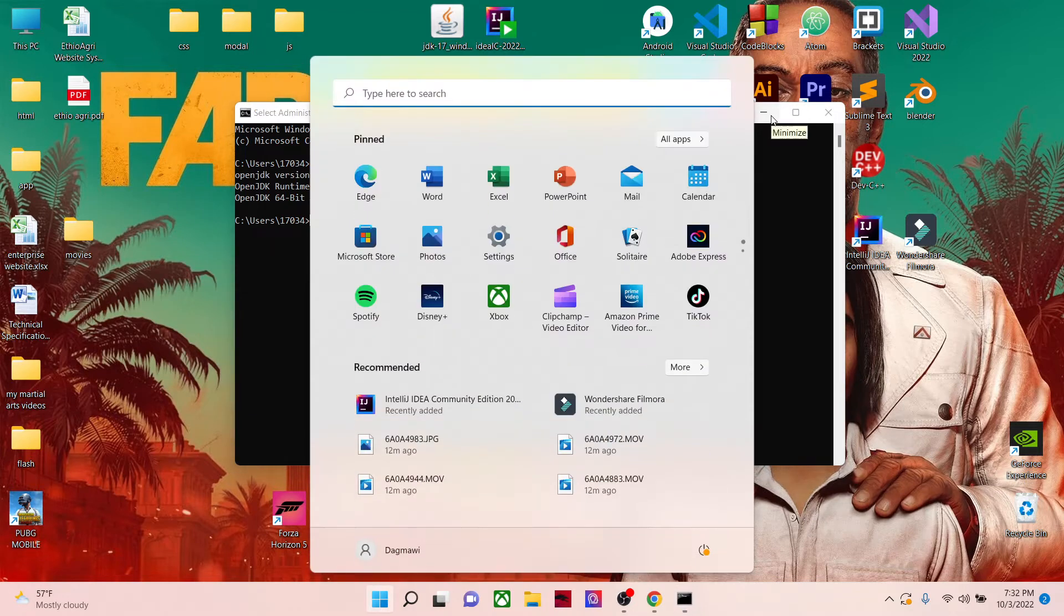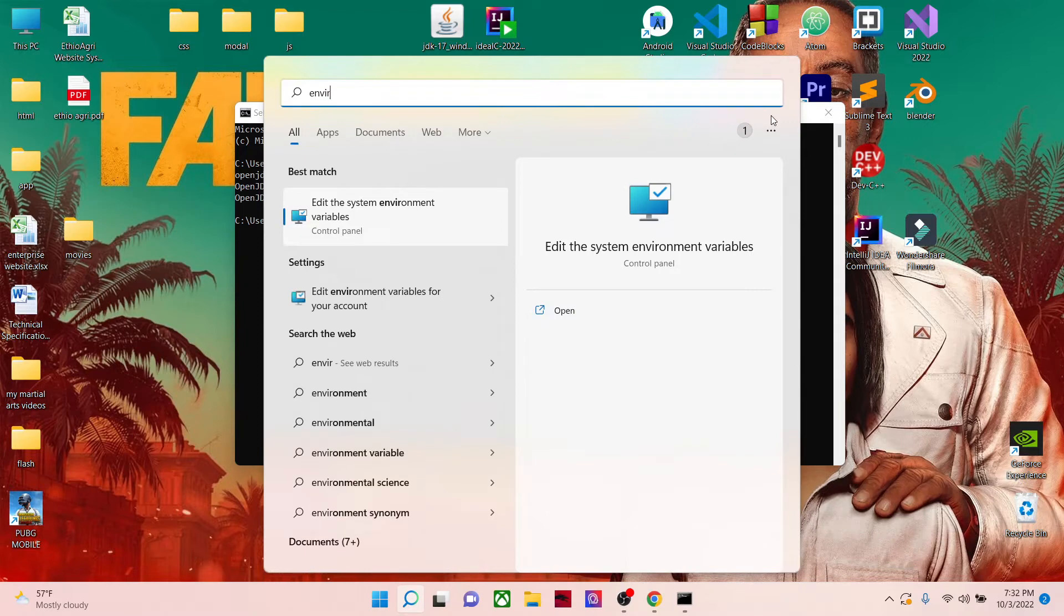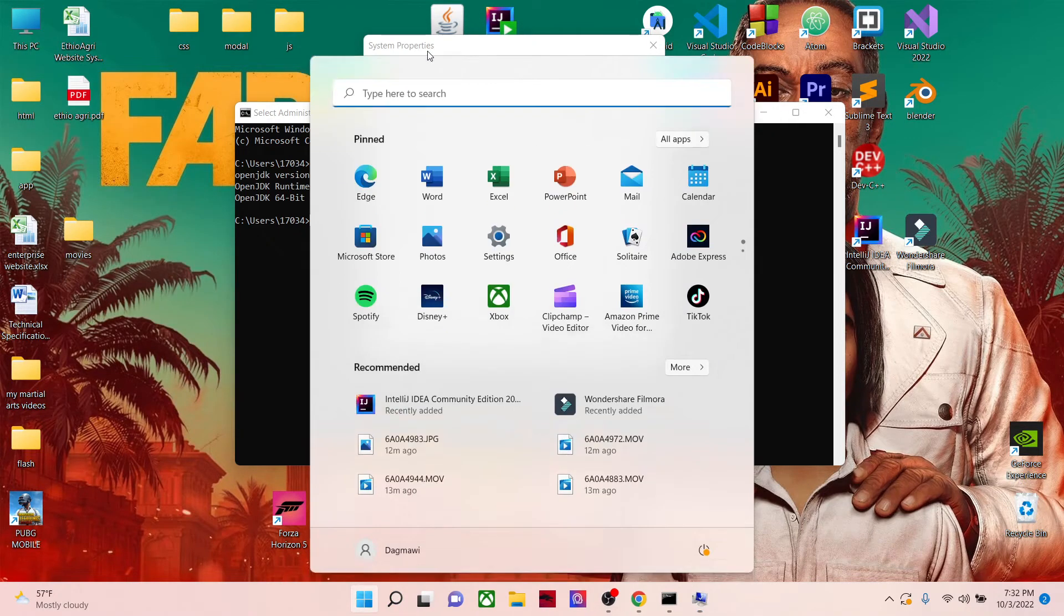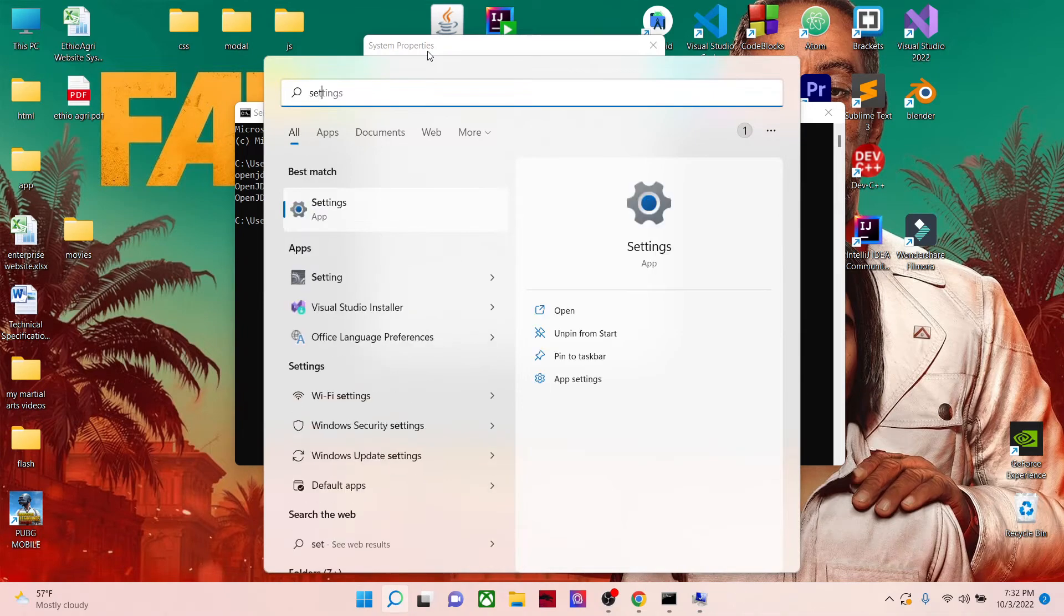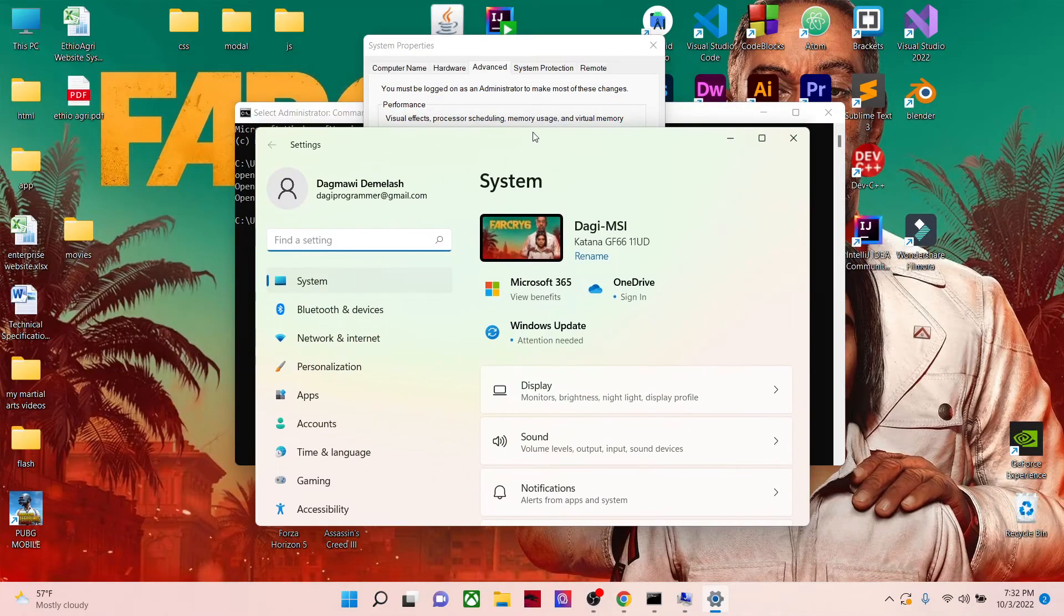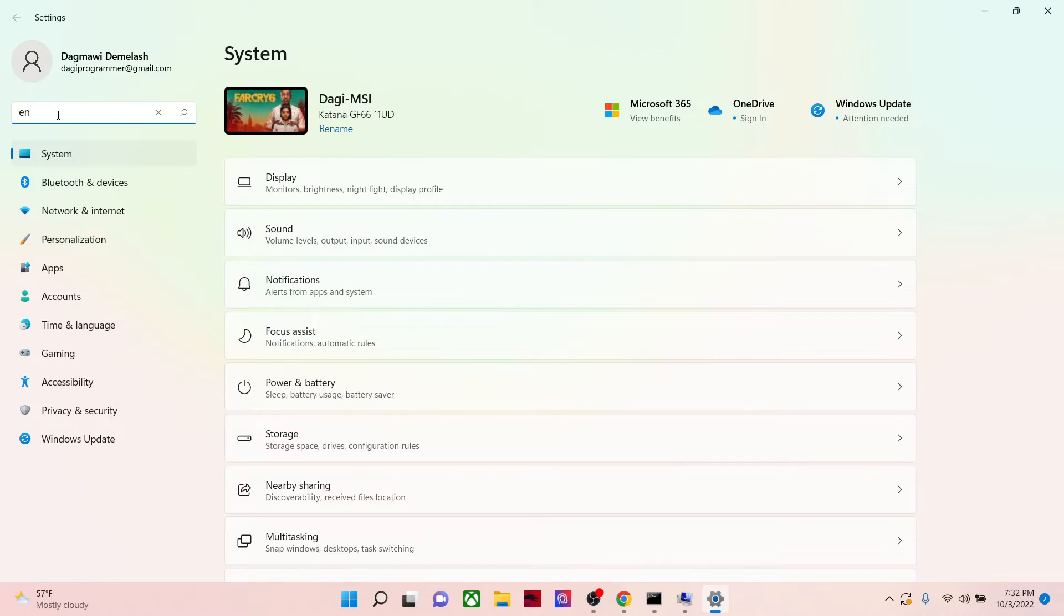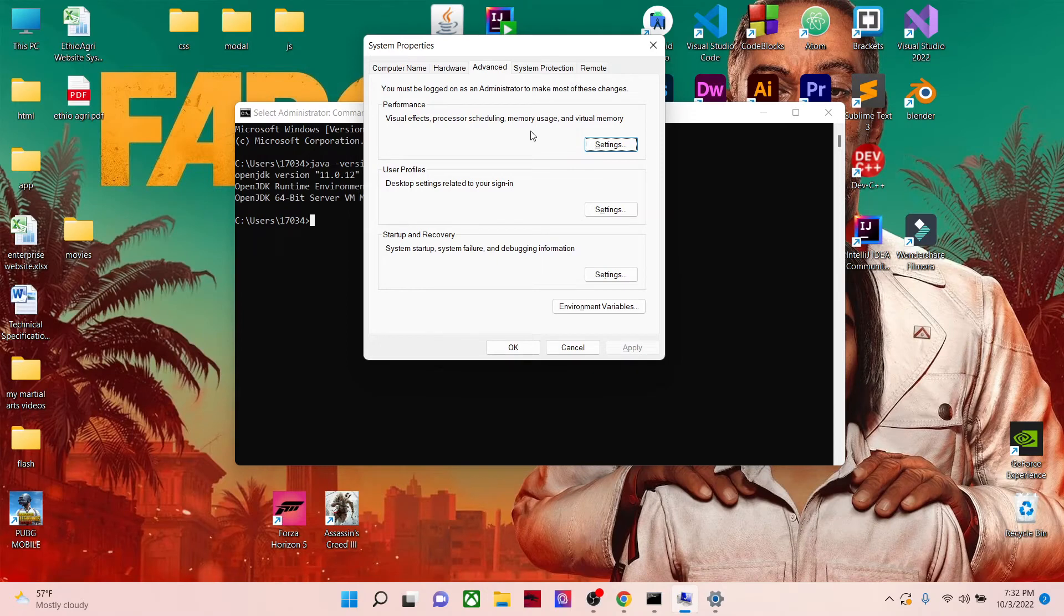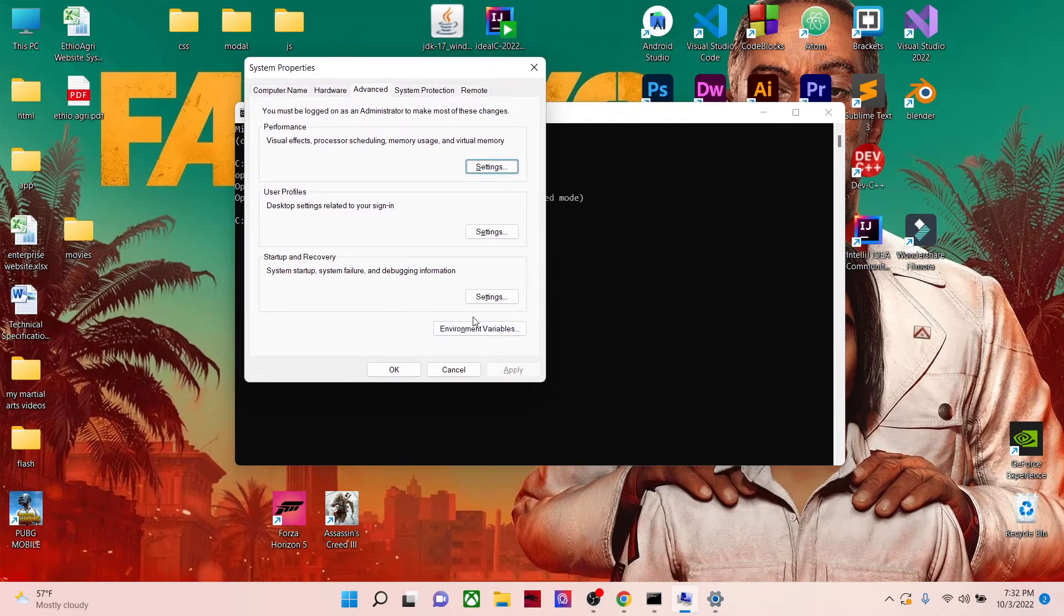You can get this in settings. It might depend on your system, but it's just similar. So search for environment variables and you get this. Now after going to environment variables, system properties, then environment variables, you need to put your Java path.